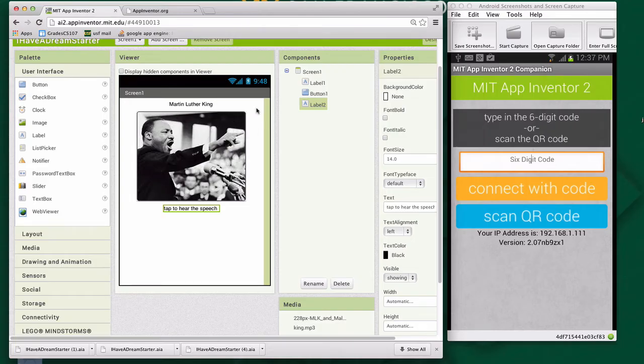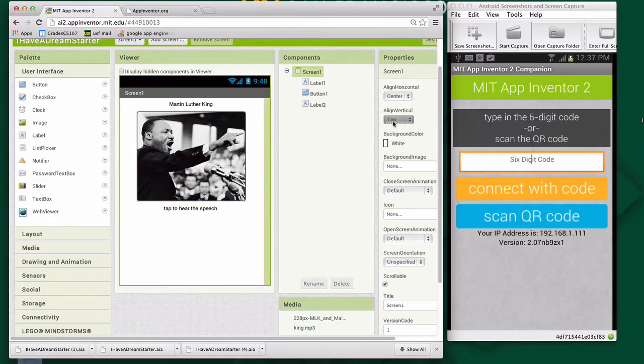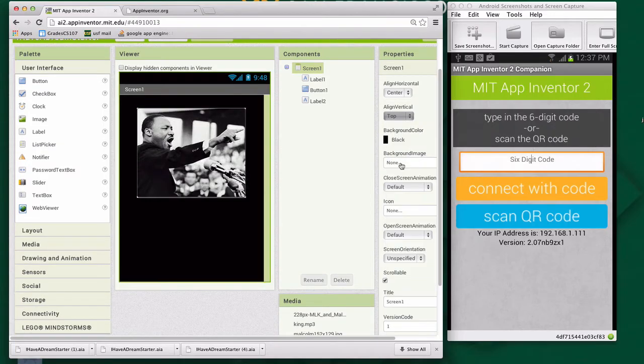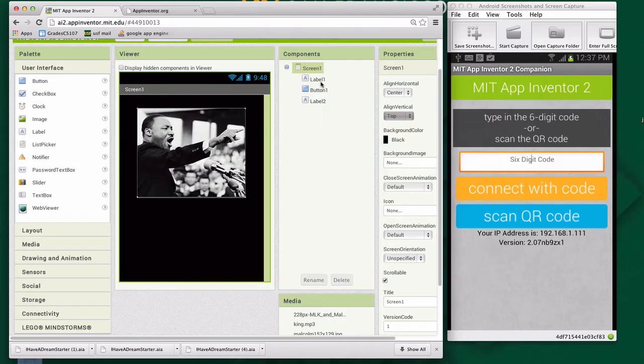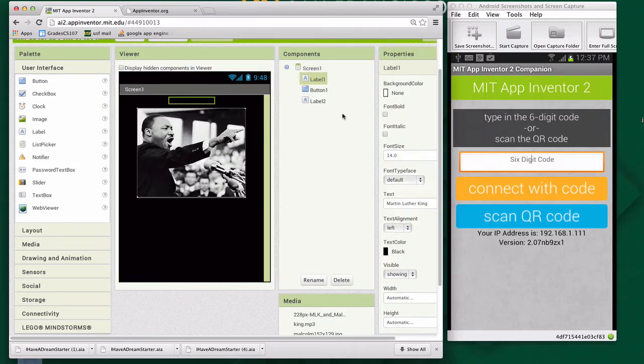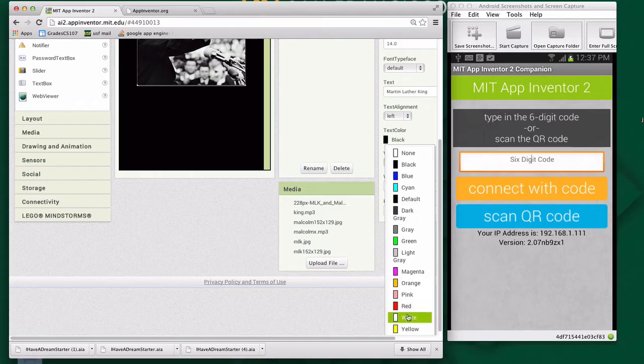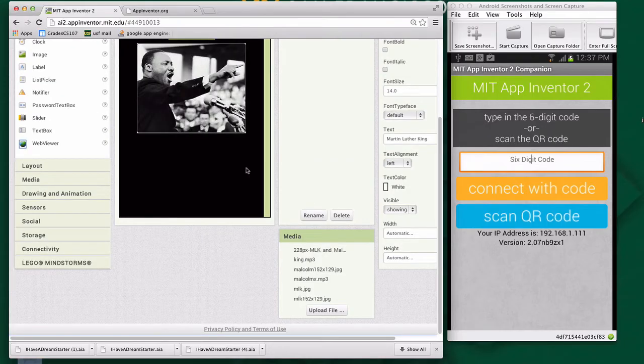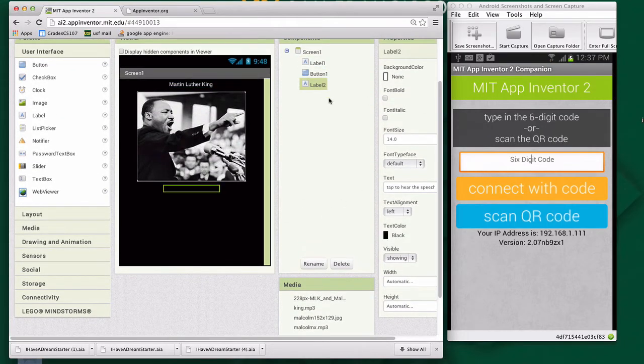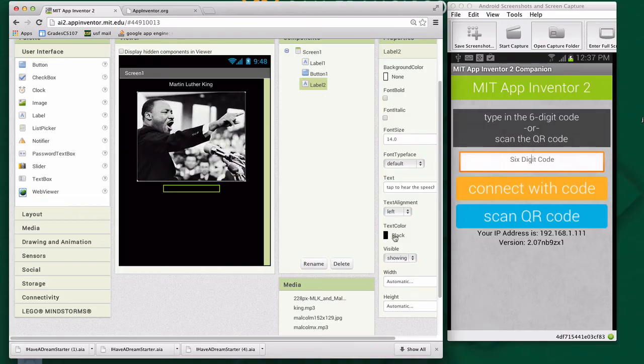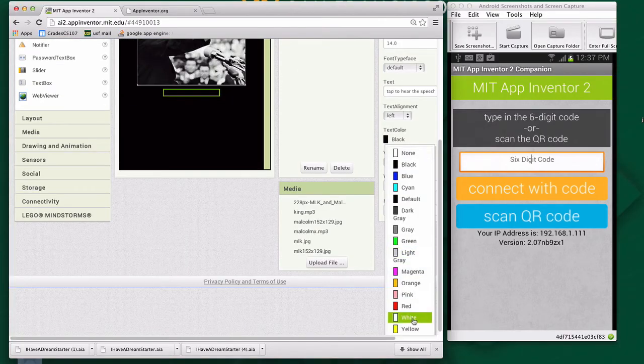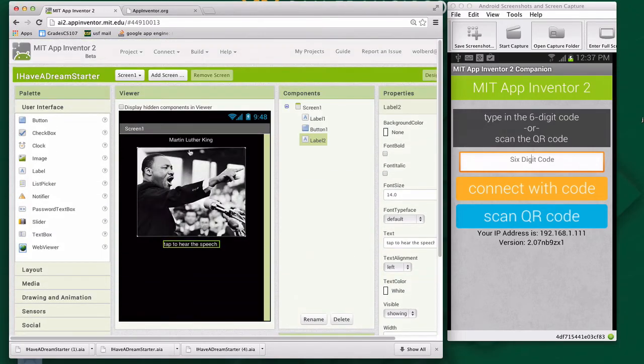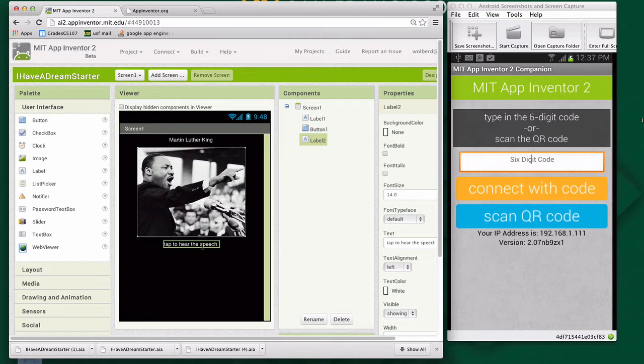I want my background to be black. I think it will look better with our black and white pictures. So I'm going to choose a black background. Notice my text no longer appears. So I'm going to go back to these labels, and I'm going to change their text color to white. Same thing on the second label. I just need to change its text color so it actually shows up.